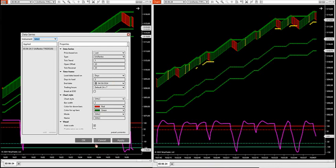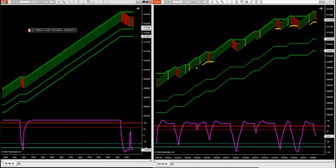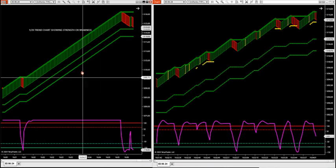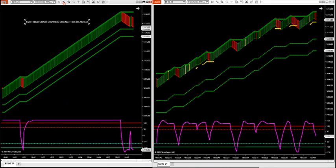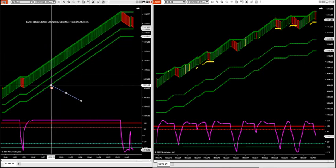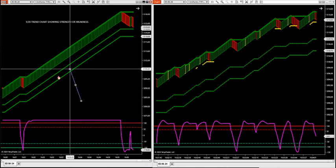These are the two charts we show in the room. These workspaces are on the members download page. This is the UNI RANCO 120/20 on the left side — this is going to show us the trend. This is our 120 trend chart showing strength or weakness. Once we see weakness or strength in the market, that allows us to go down to a smaller RANCO size to fire in trades with smaller stops.